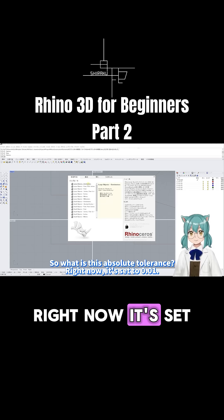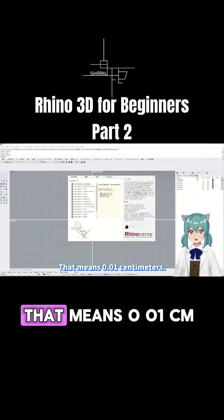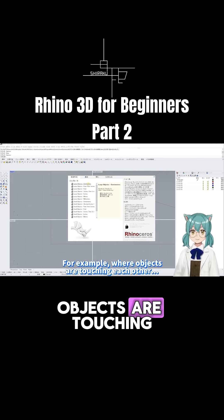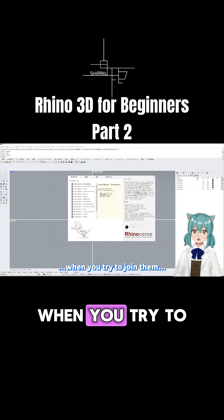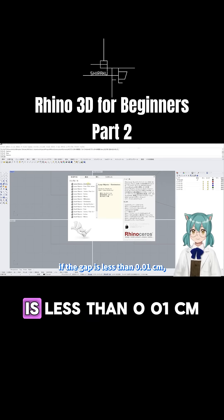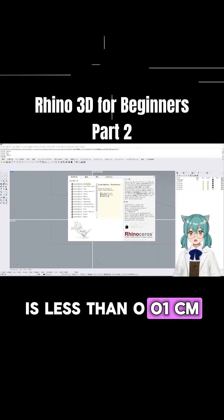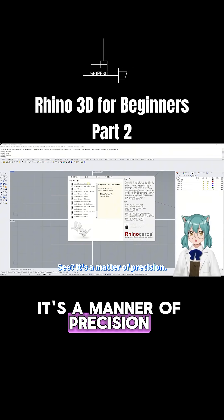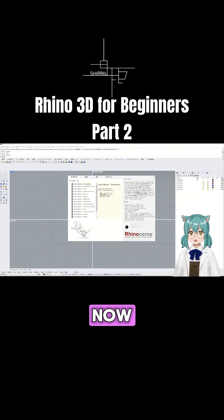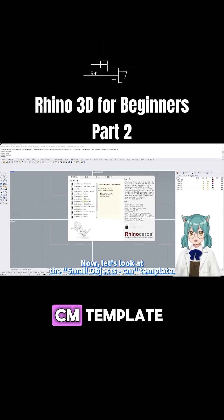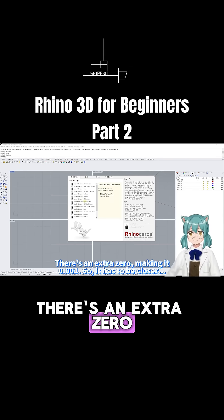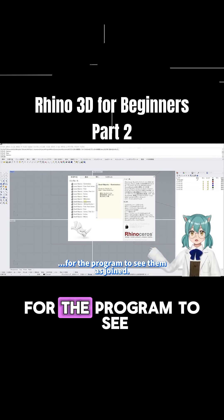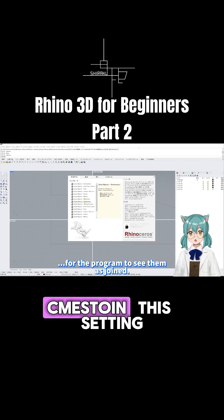Right now it's set to 0.01, meaning 0.01 centimeters. For example, where objects are touching each other and you try to join them, if the gap is less than 0.01 centimeter, the program will consider them joined. Now let's look at the 'Small Object cm' template — there's an extra zero, making it 0.001, so it has to be closer for the program to consider them joined.